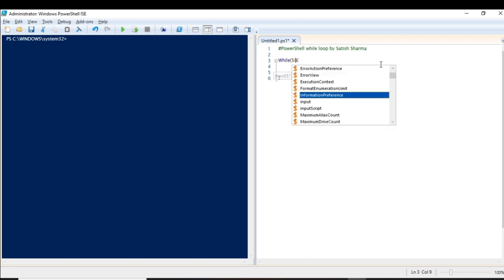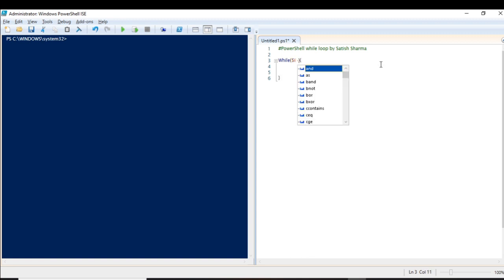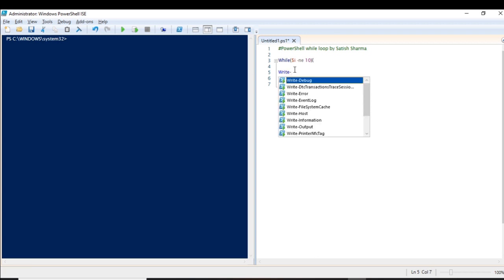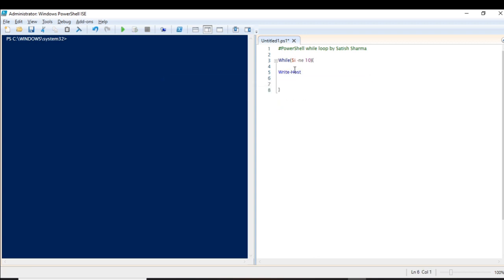First, let's define that this loop should run until the value of i is 10. We'll display something so we know the loop is running — I'll display the total number of iterations. I'll also introduce the 'Start-Sleep' command, which will introduce a delay of one second.